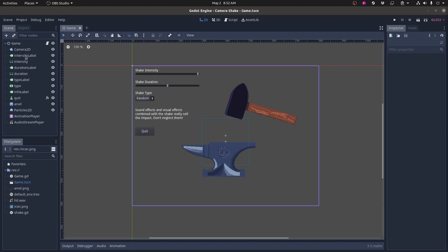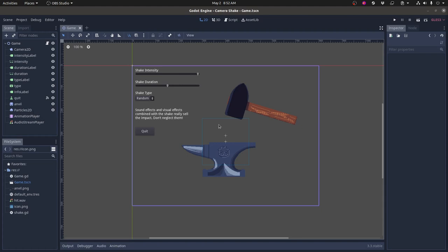There's several labels and controls here which I use for controlling the intensity and duration and the shake type in the demo and I'll show you what values are in there and how those are used. A quit button. There's the sprite itself which is the anvil and hammer here. A particle system which emits when the hammer strikes.